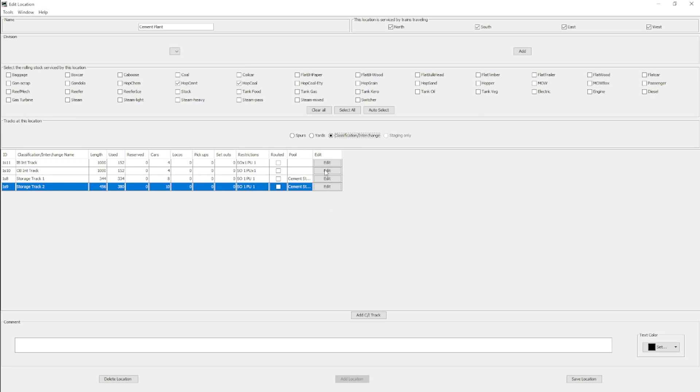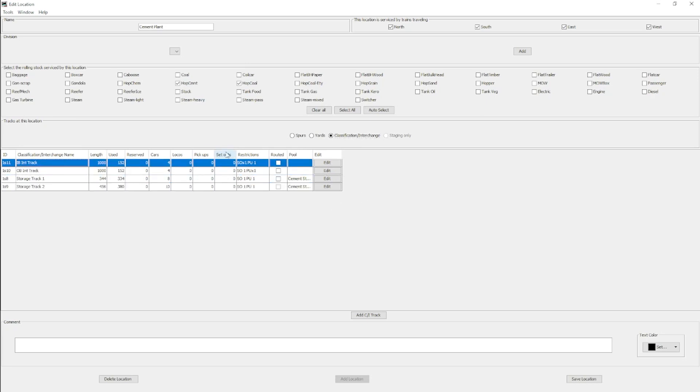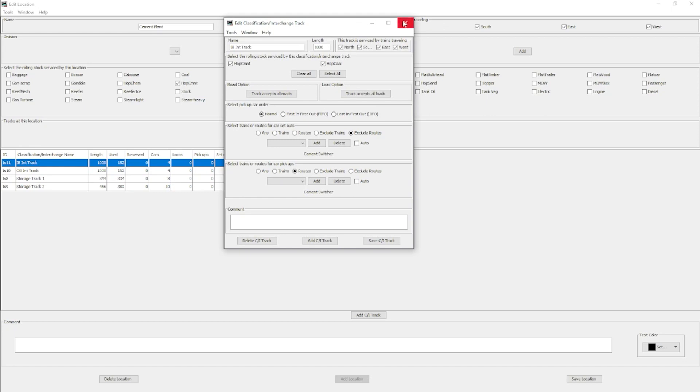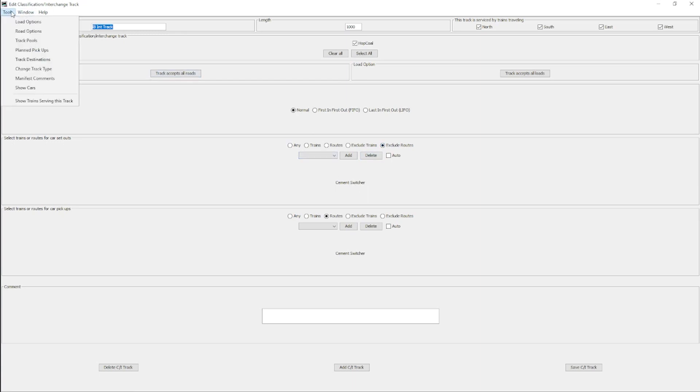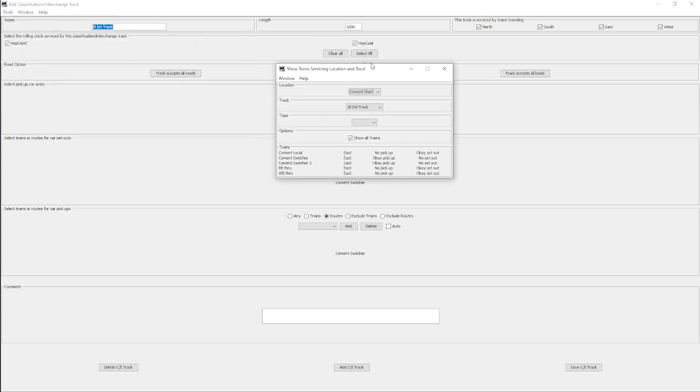The next part, I have the inbound track and the outbound track. The inbound track is for through trains or the local that comes up. They can set their cars out here on the inbound track, and these are cars that are going to the cement mill. We exclude any set outs from the cement switcher because we only want the cement switcher to pick up here. But by excluding just this one, that makes it where any other train can set out here.